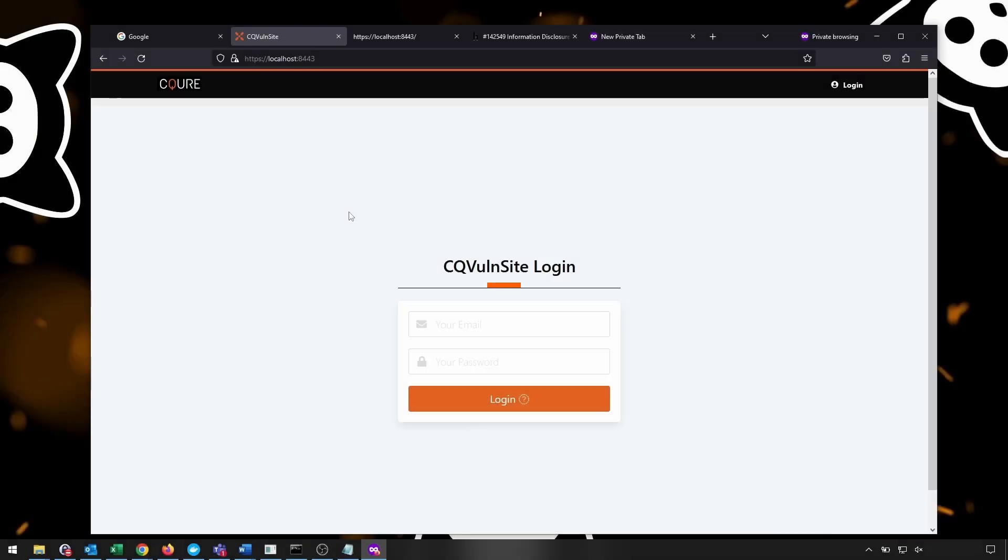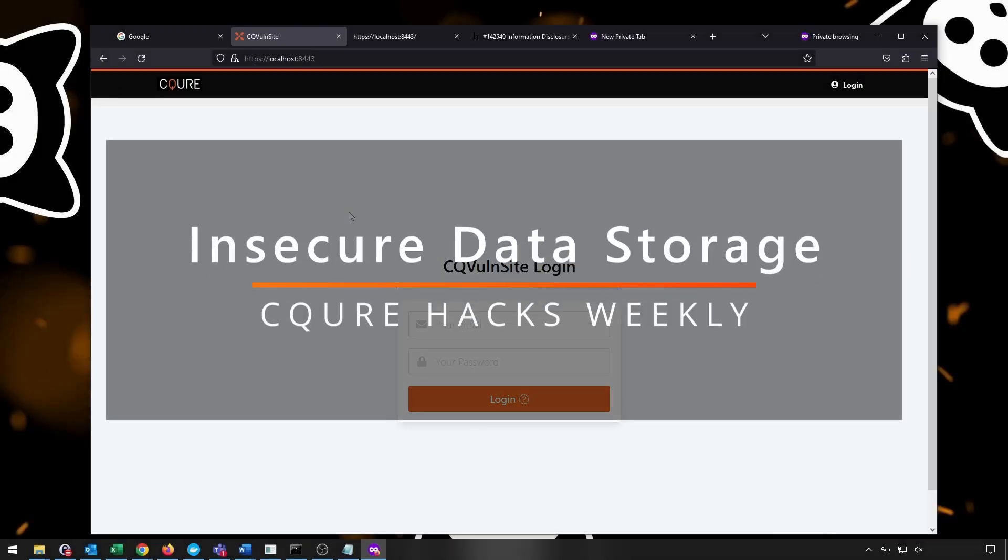Hi, welcome to Secure Hacks Weekly, yet another episode, but this time about insecure data storage.